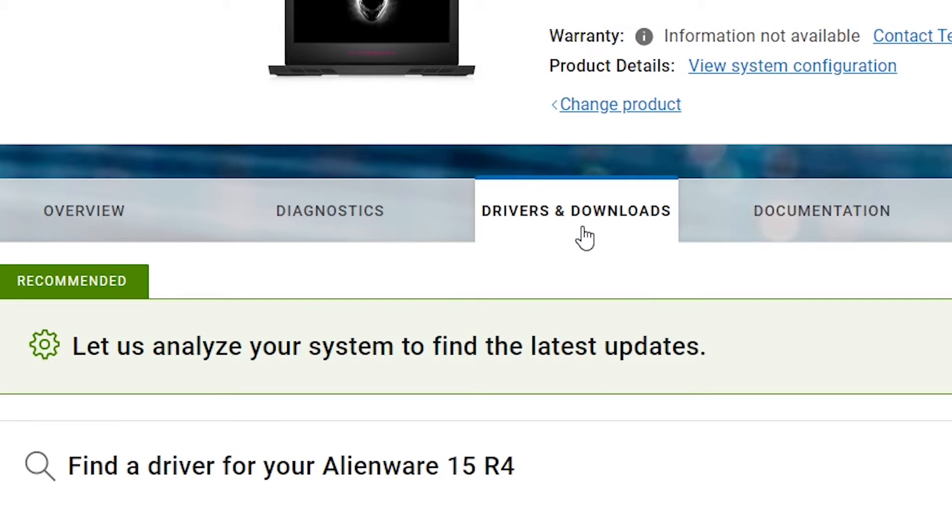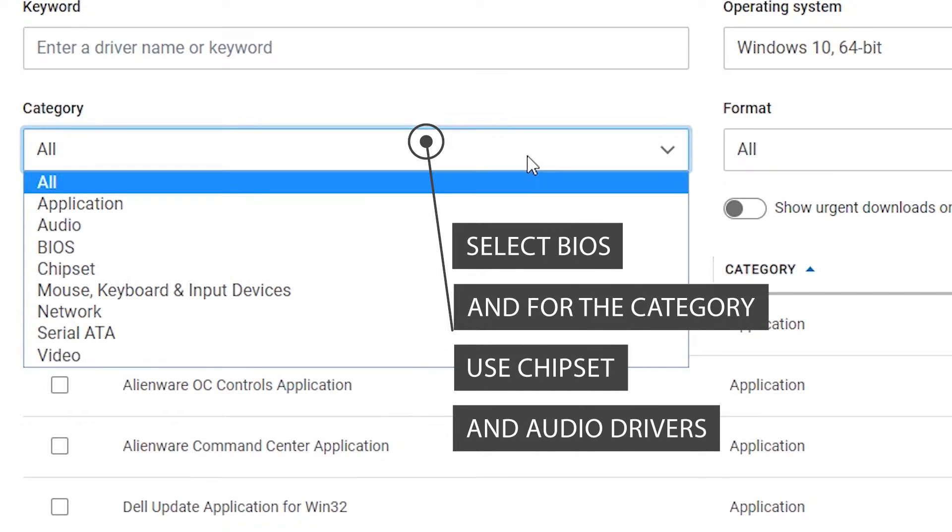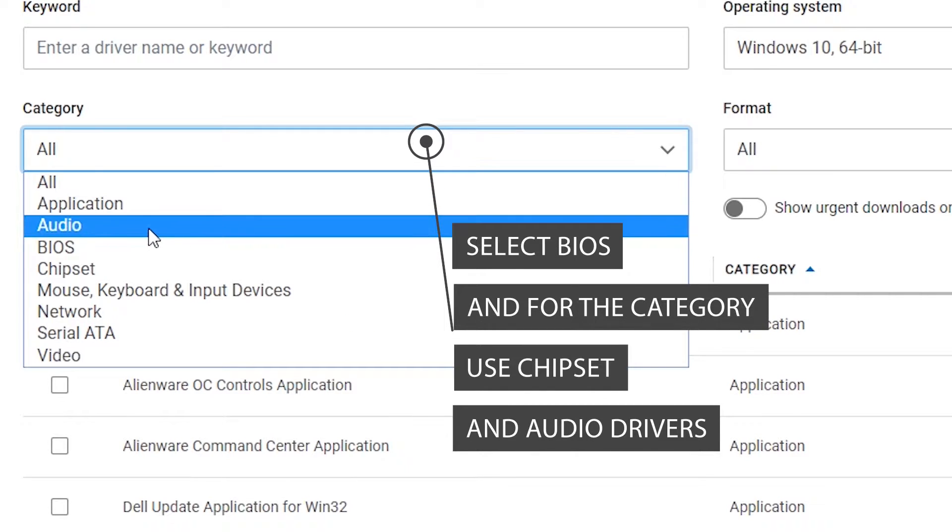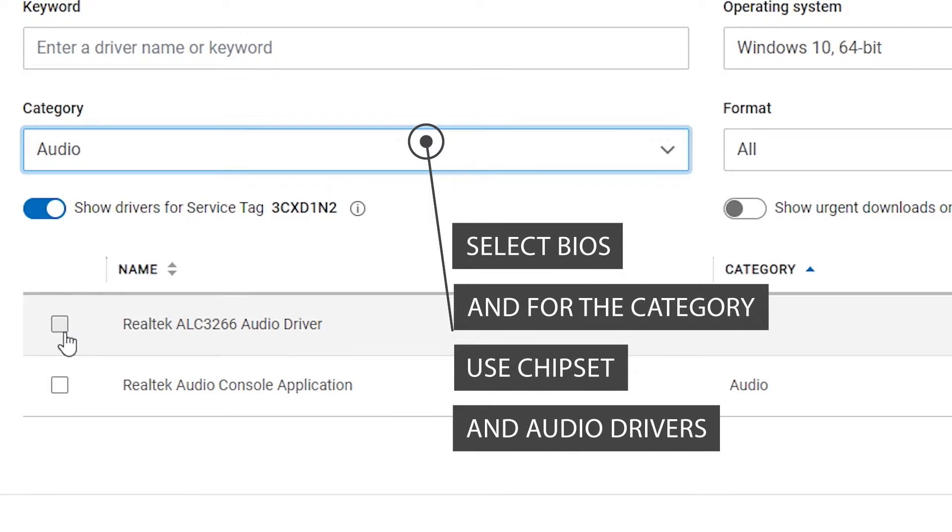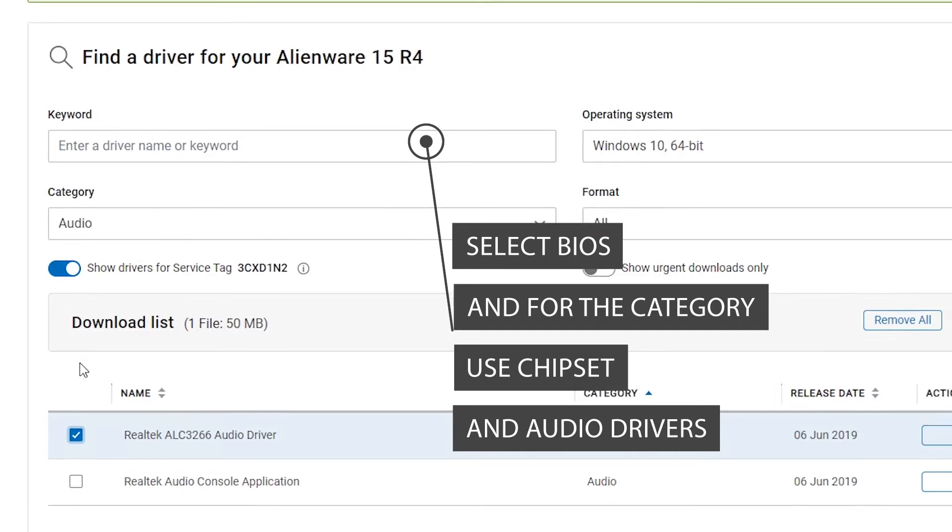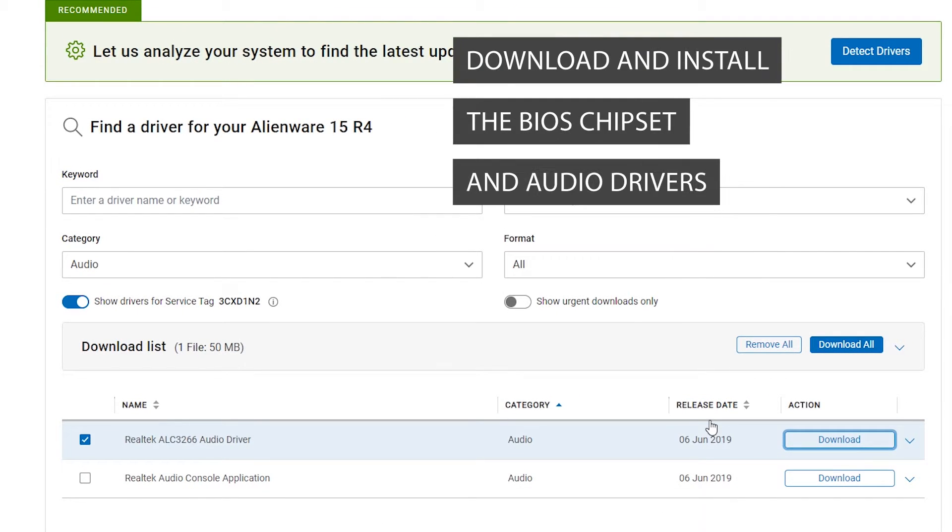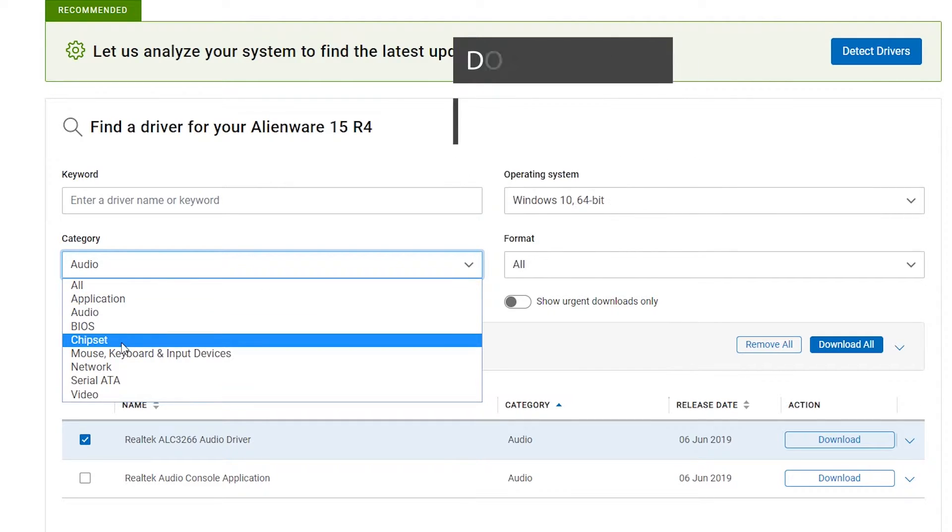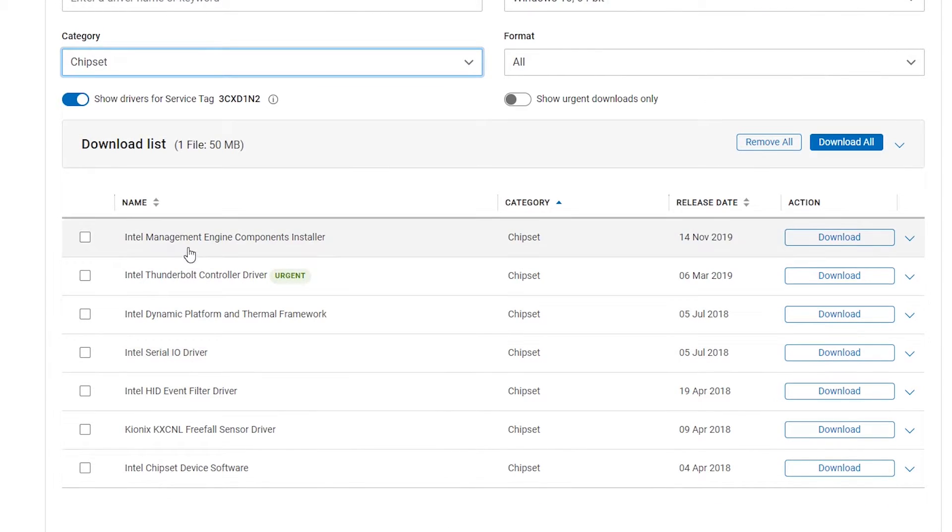Navigate to drivers and downloads. Select BIOS and for the category, use chipset and audio. Download and install the BIOS chipset and the audio drivers. These updates contain fixes and improvements that can improve the audio performance.